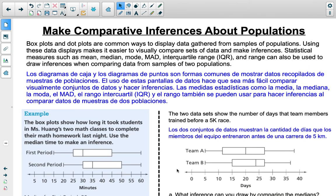The last topic we covered is making comparative inferences about populations. We specifically discussed box plots and dot plots, as they are common ways to display data gathered from samples of populations — making it easier to visually compare data sets and make inferences. Statistical measures such as mean, median, mode, mean absolute deviation, interquartile range, and range can also be used to draw inferences when comparing data from samples of two populations.